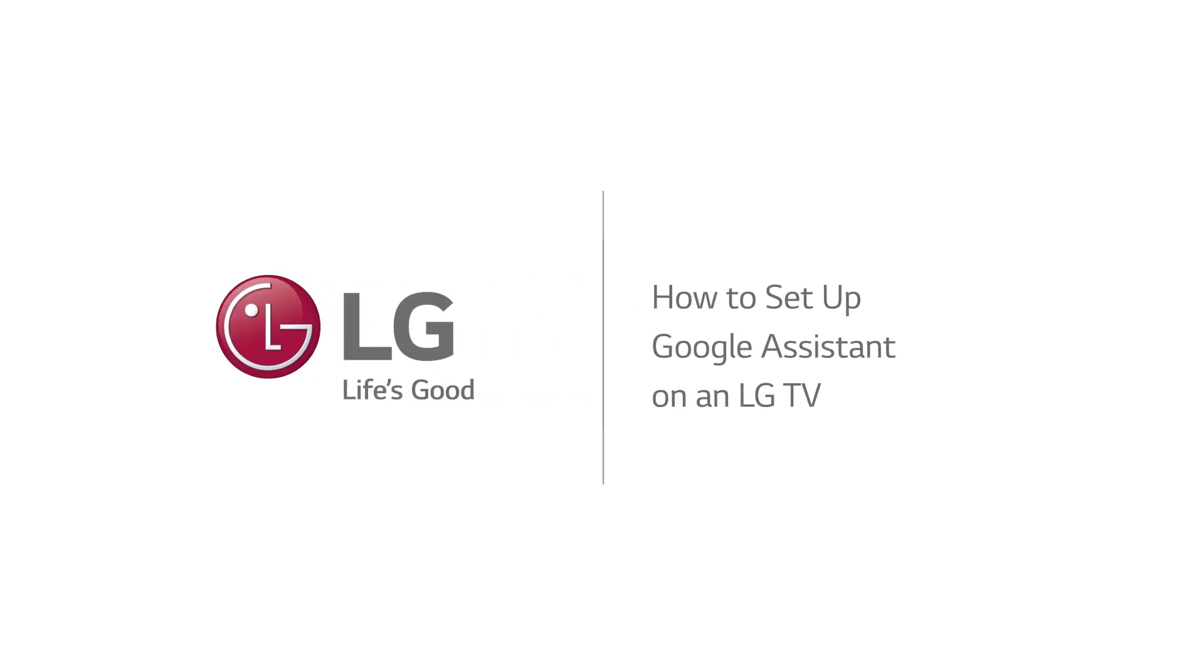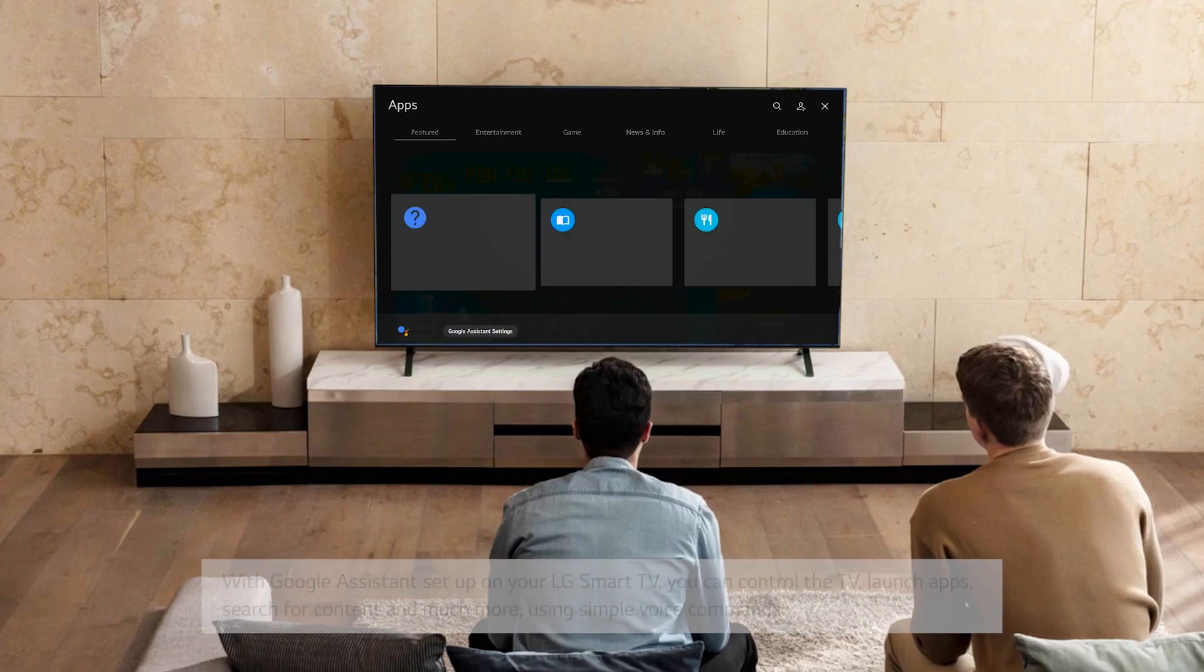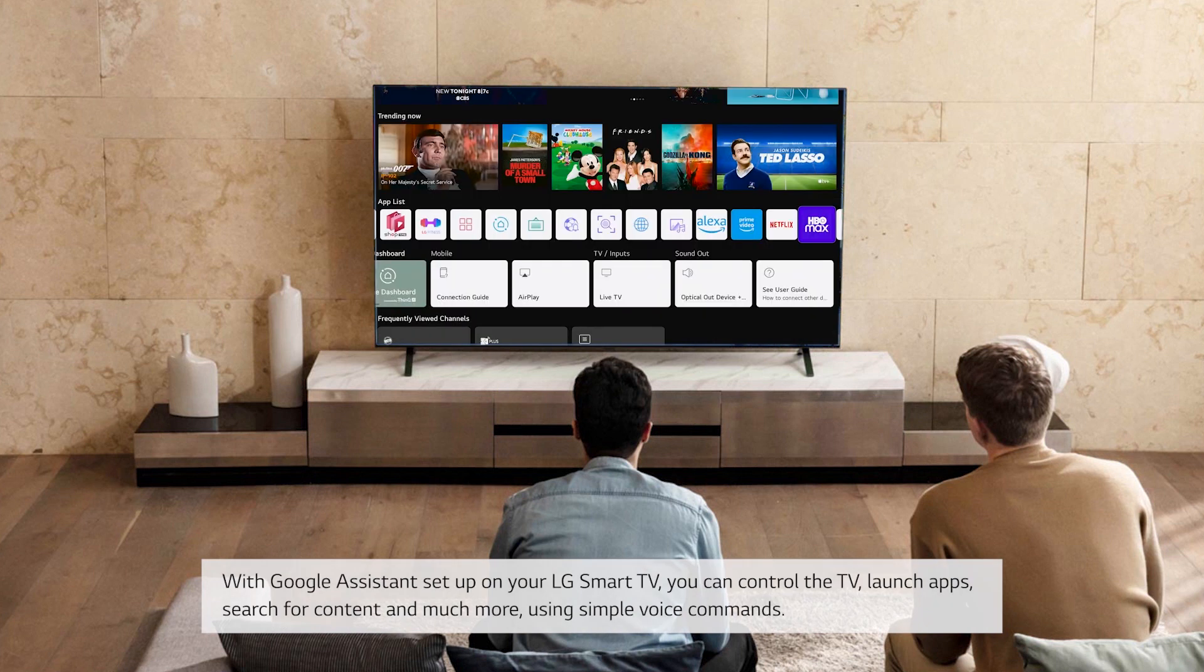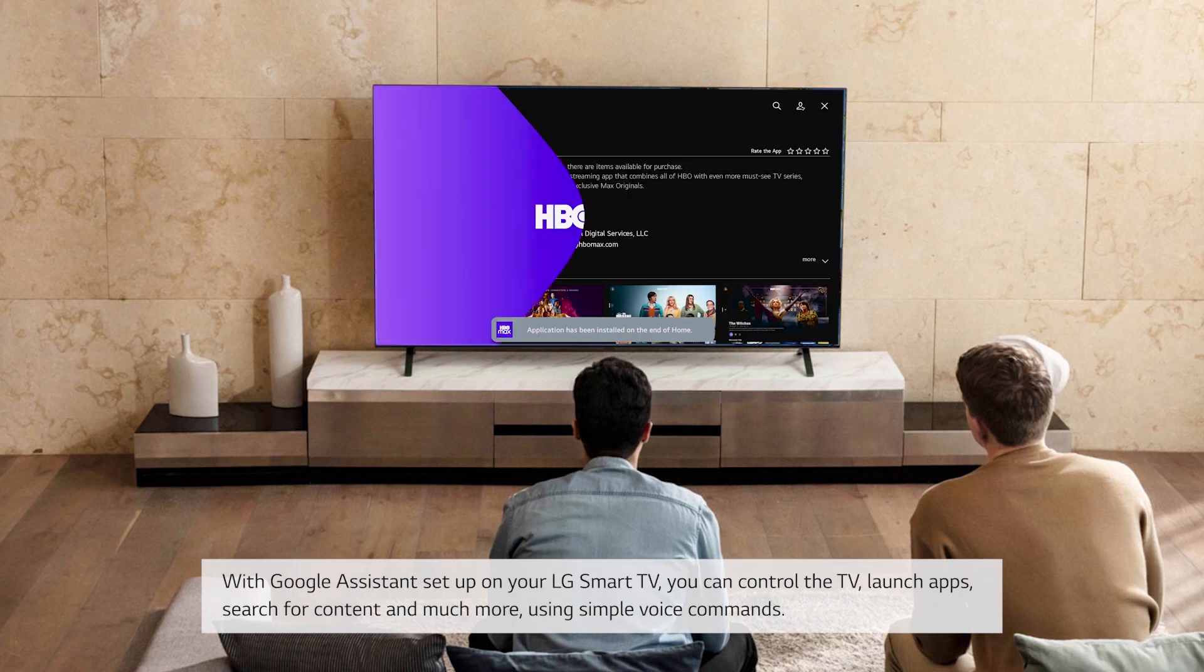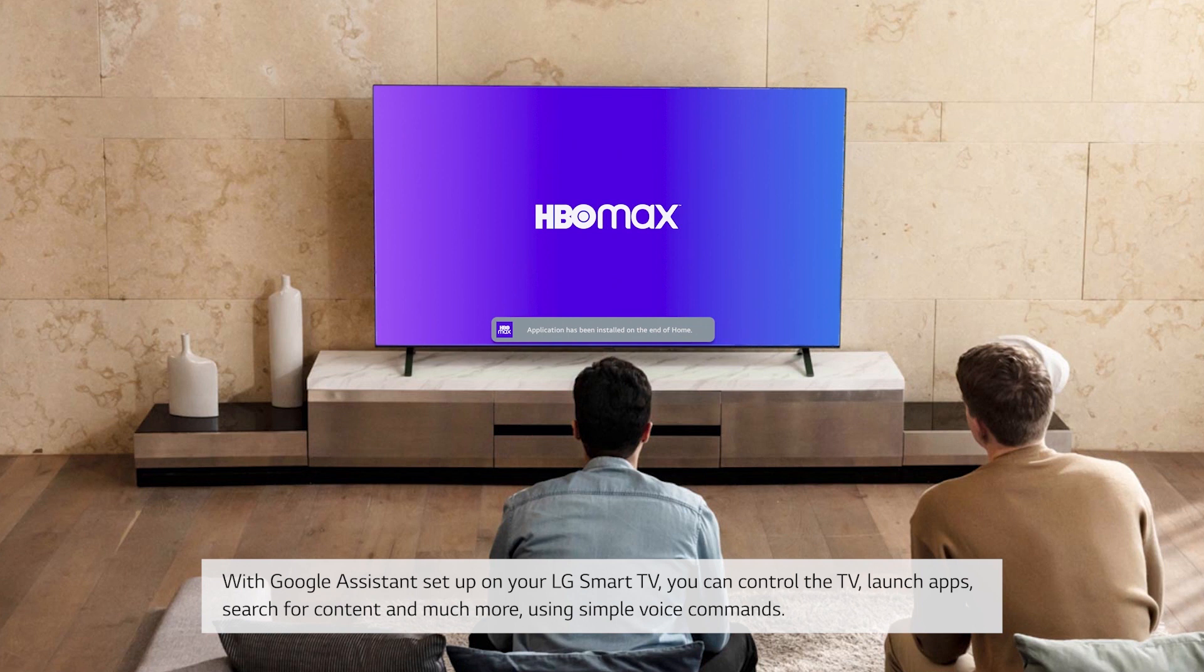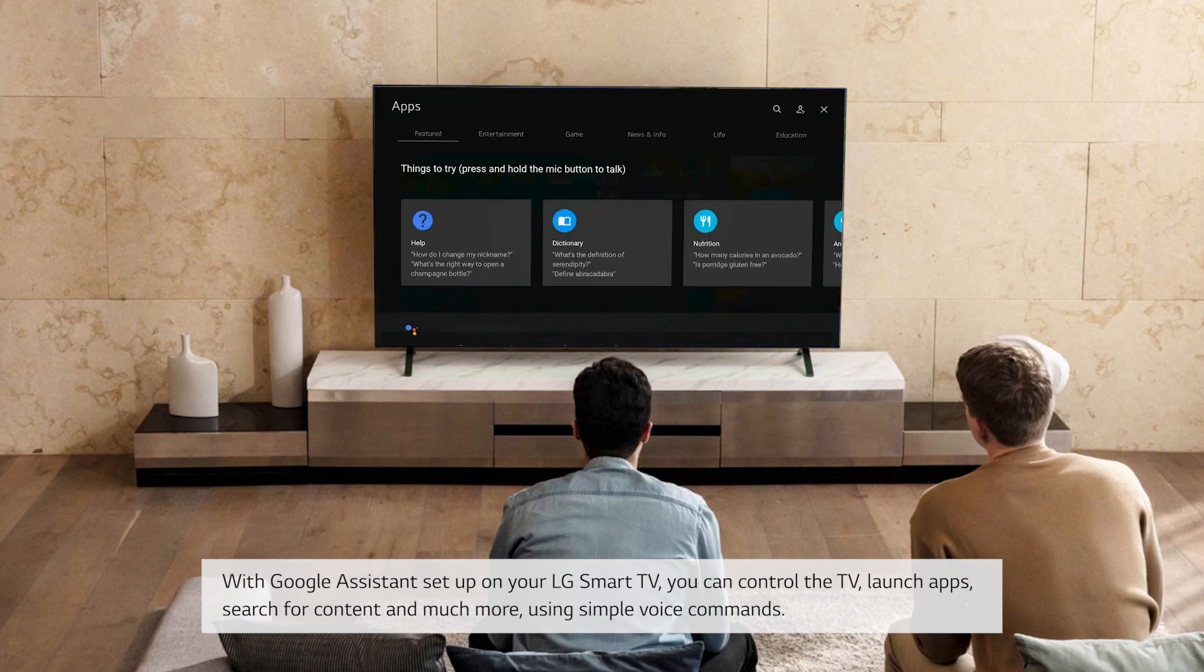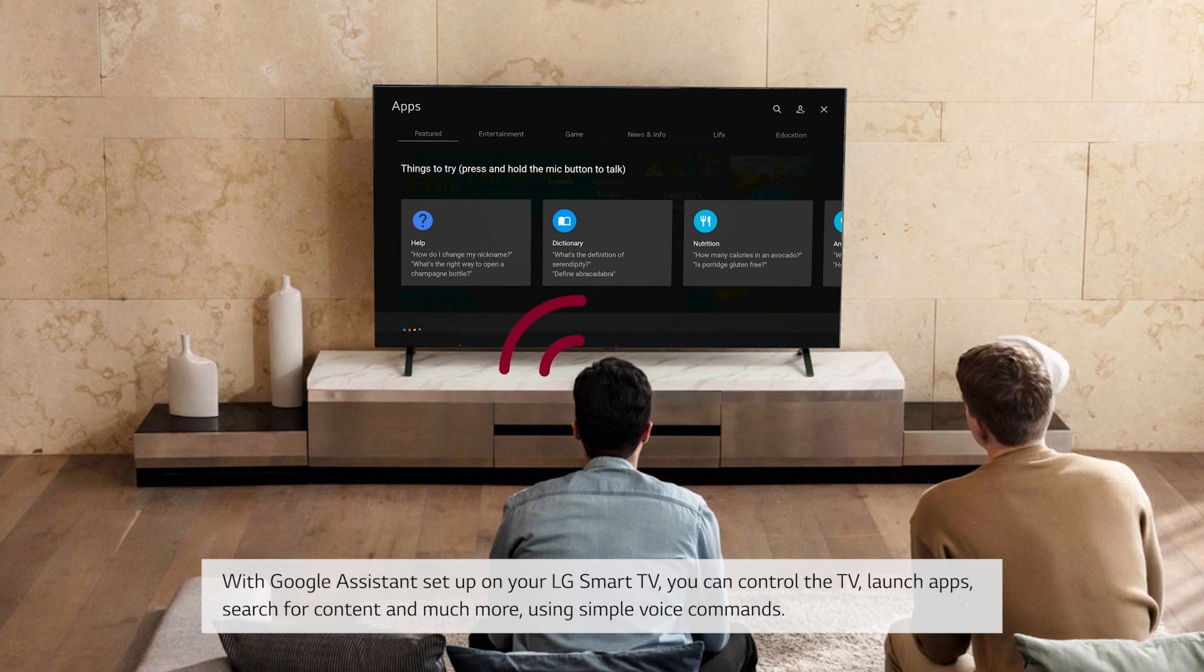How to set up Google Assistant on an LG TV. With Google Assistant set up on your LG Smart TV, you can control the TV, launch apps, search for content, and much more using simple voice commands.